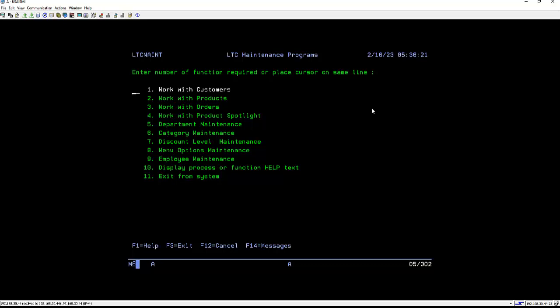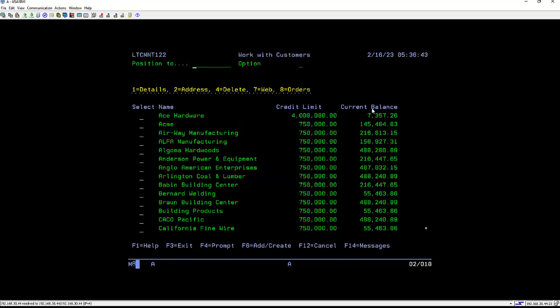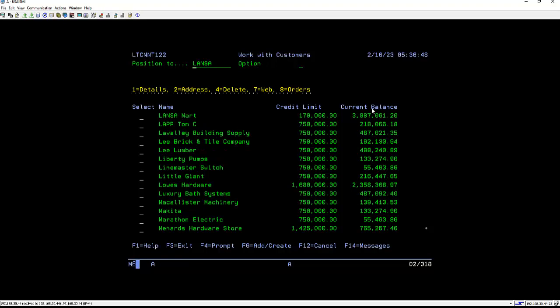This is a company that sells tools online and we've got many aspects to the demo system. But I'm really focusing on the back office systems because I want to enable those for the web. I'm looking at the work with customers. We have a position to, so this is our subfile with a position to enter and then can tab down to my subfile options.